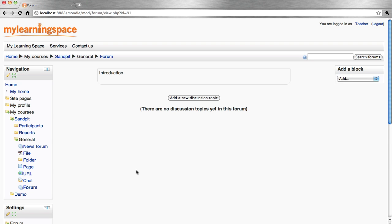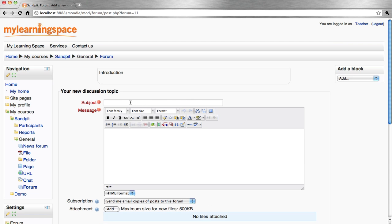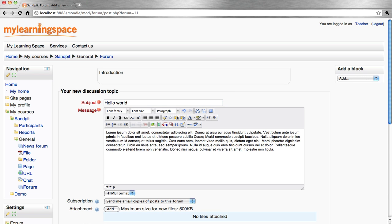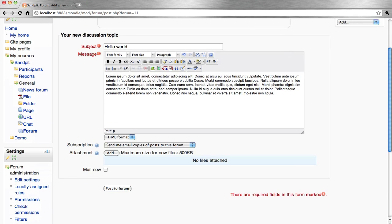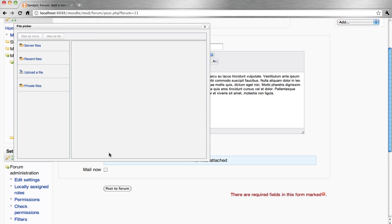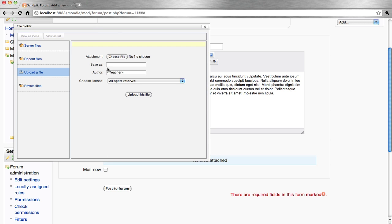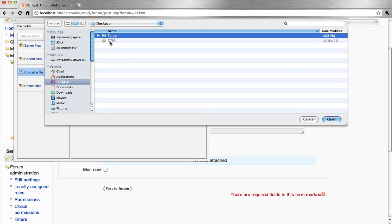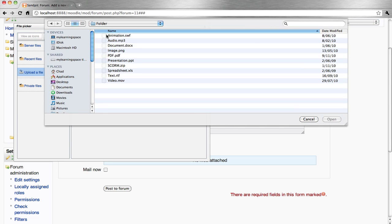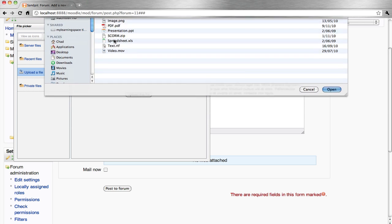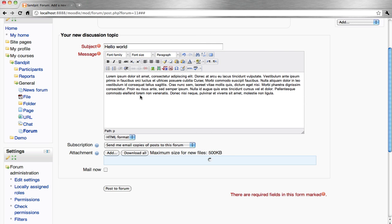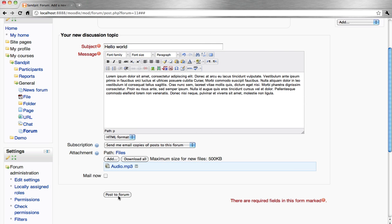We now need to add a discussion topic. Give it a subject and a message. You can also attach a file if that's appropriate. Post to forum.